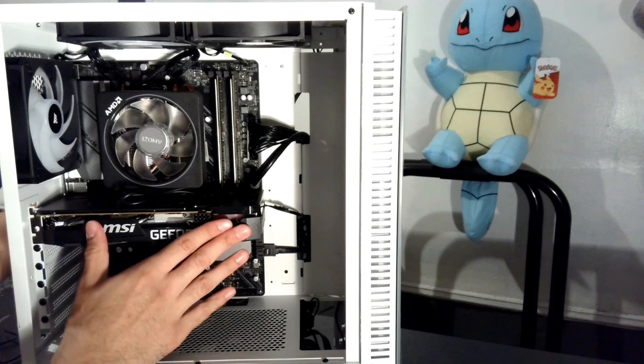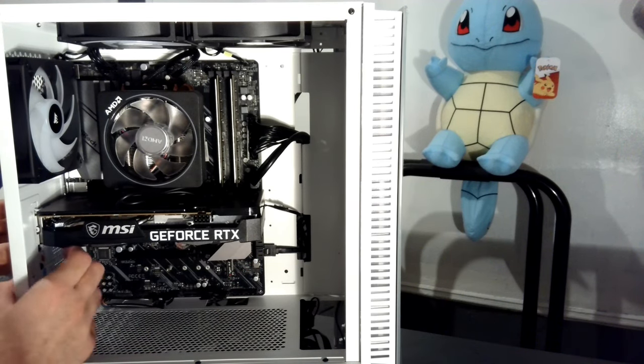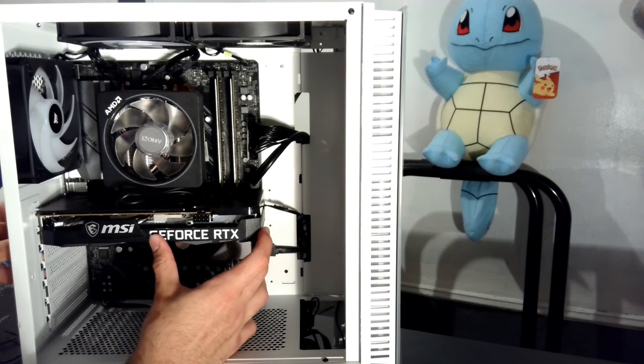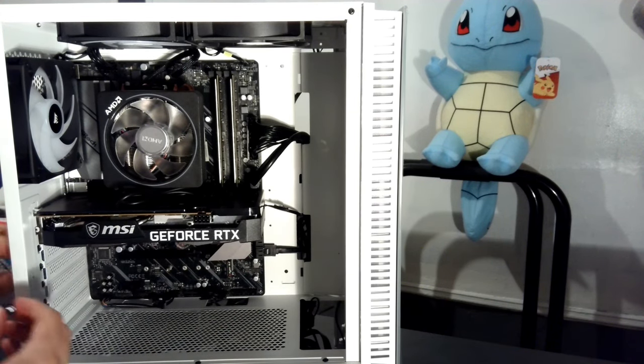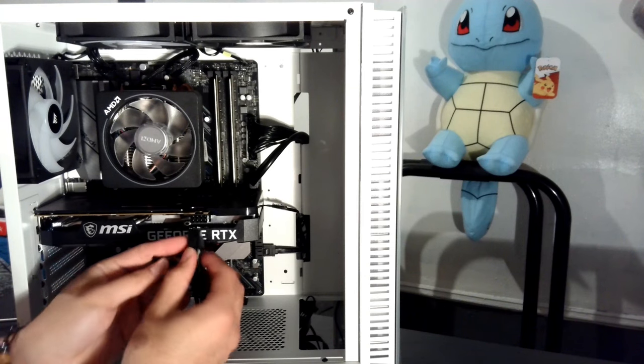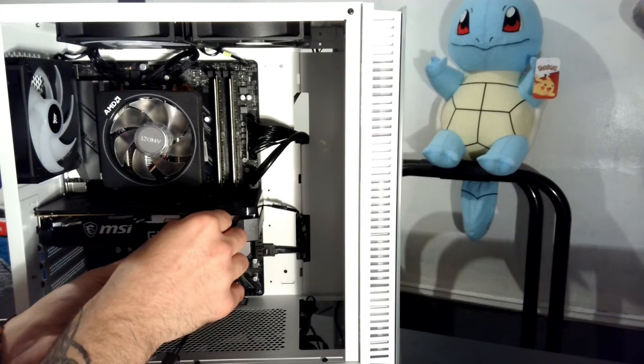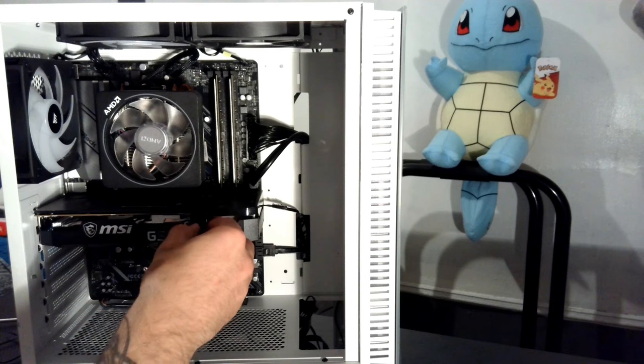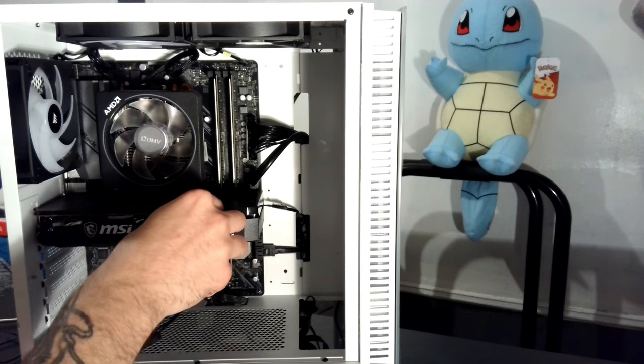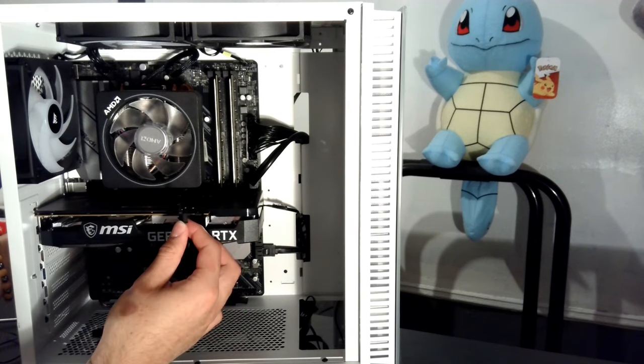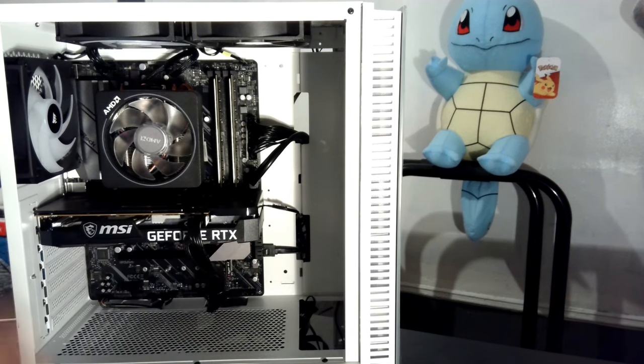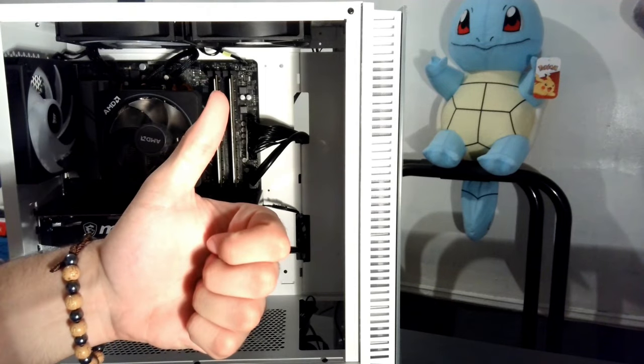Next, line up the GPU bracket with the slots you just took off and use those same screws to secure it back into place. To finish it off, I attached the PCIe cable to the GPU. I only had to use one 8-pin connector. Some of you might have to use both 8-pin connectors. Once everything is plugged in, our PC is completed. Right?